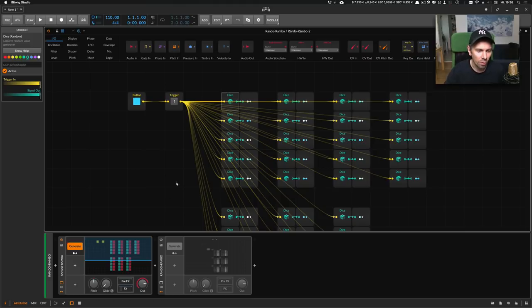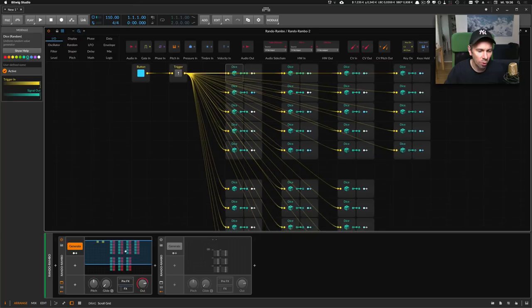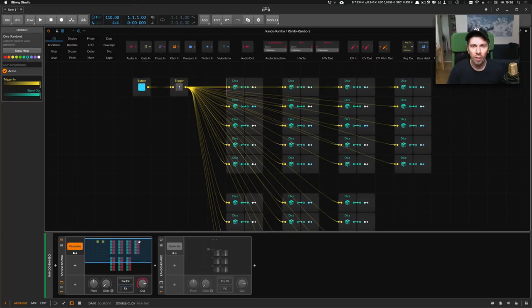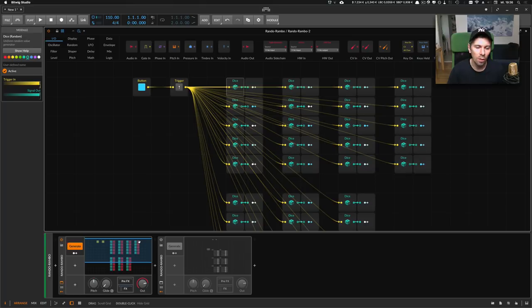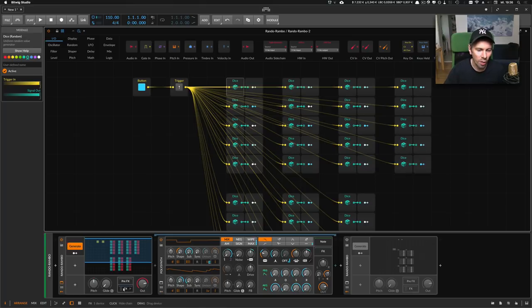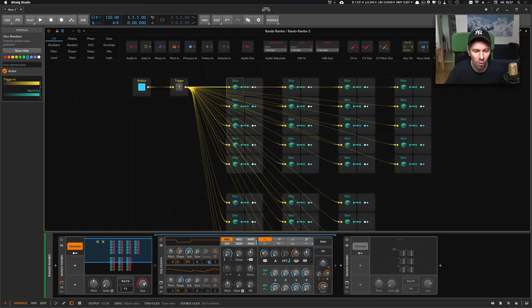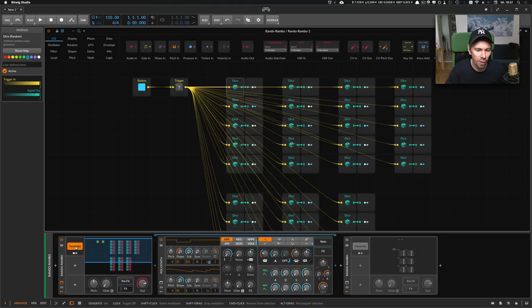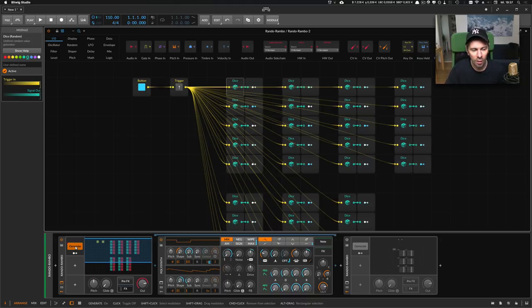If you didn't watch my video about this Rando Rambo patch, it's about creating a new preset for a synthesizer in this FX box here below with the push of a button. Every time I push this button, we generate a new preset, and it works pretty nice.